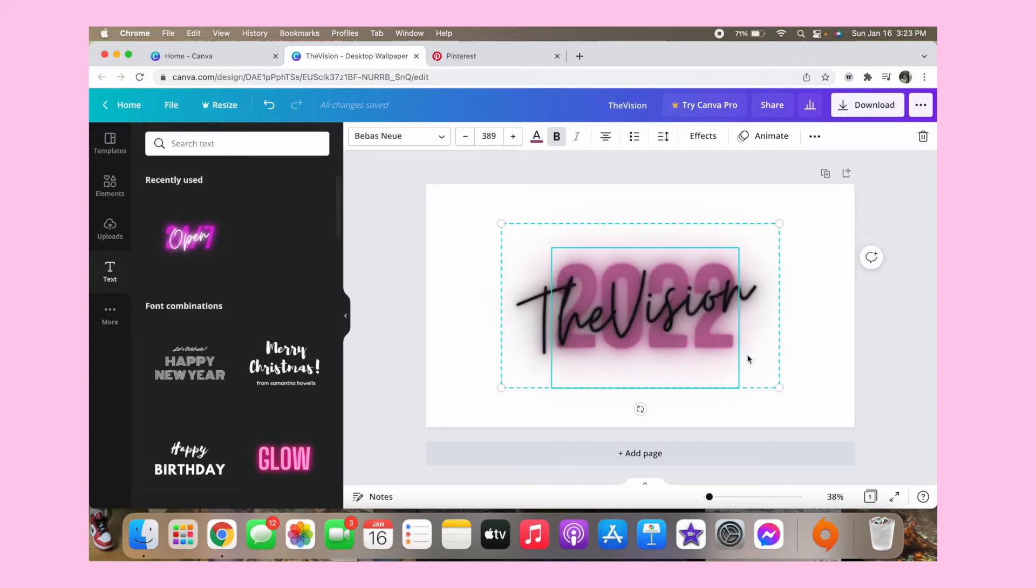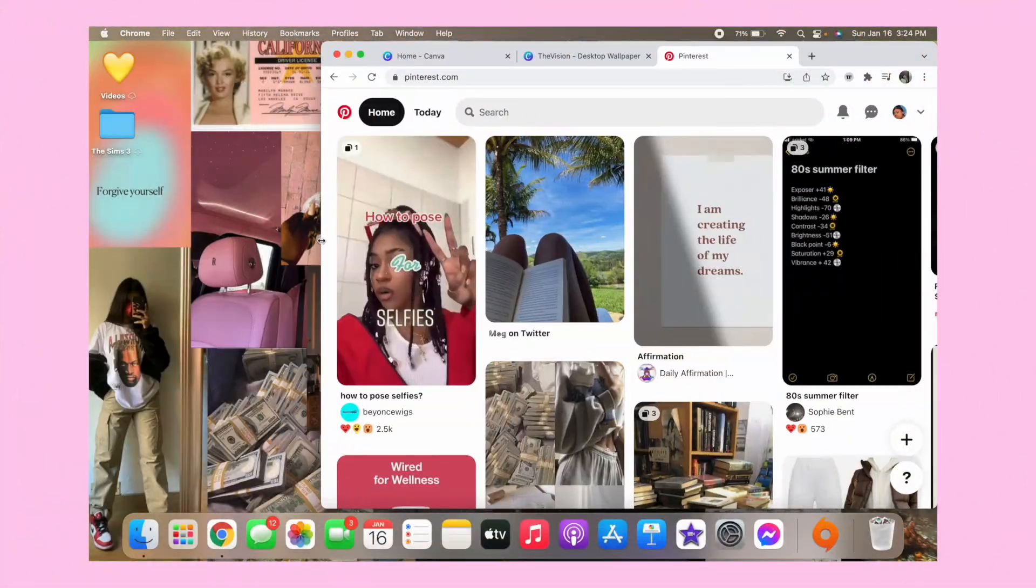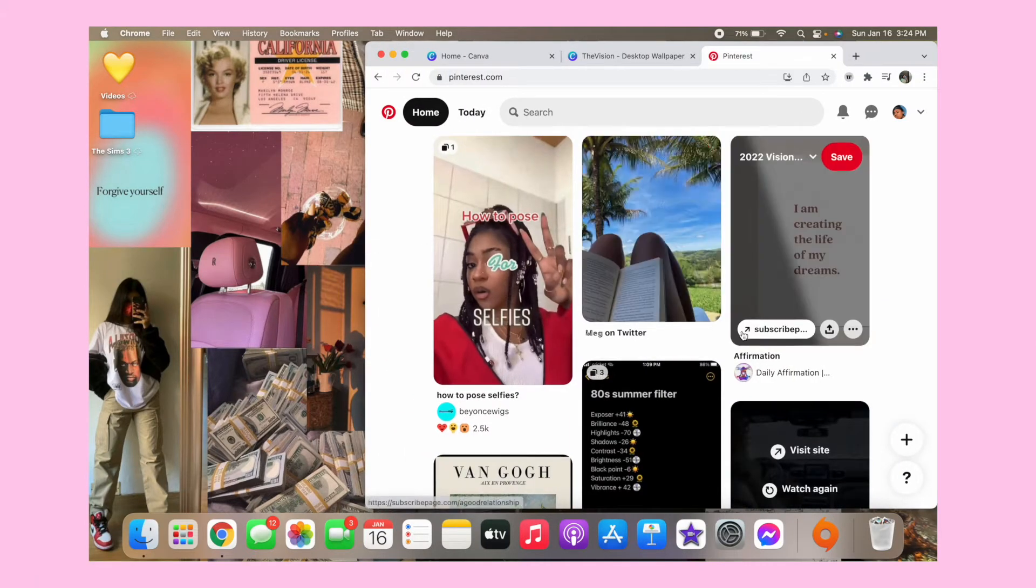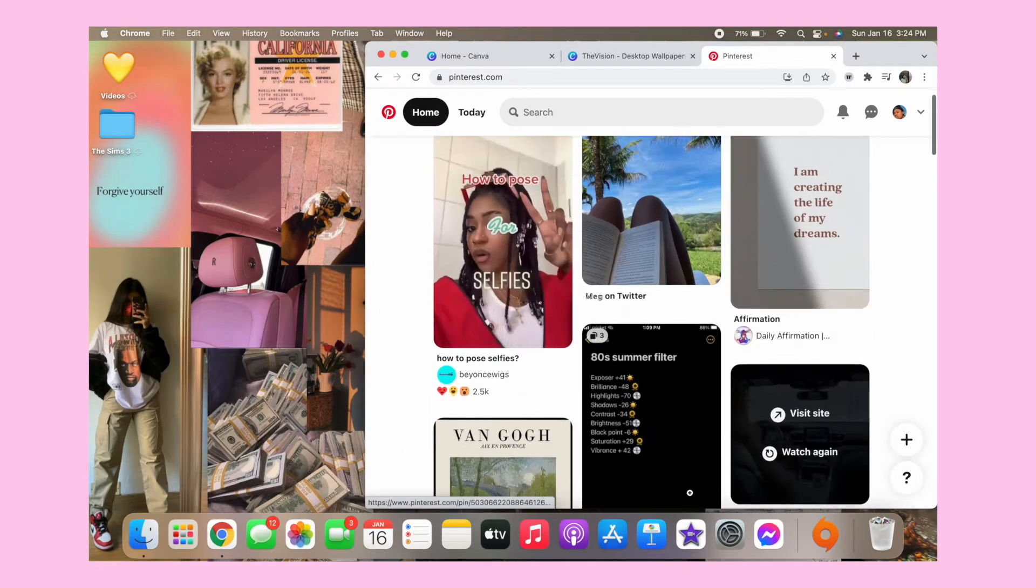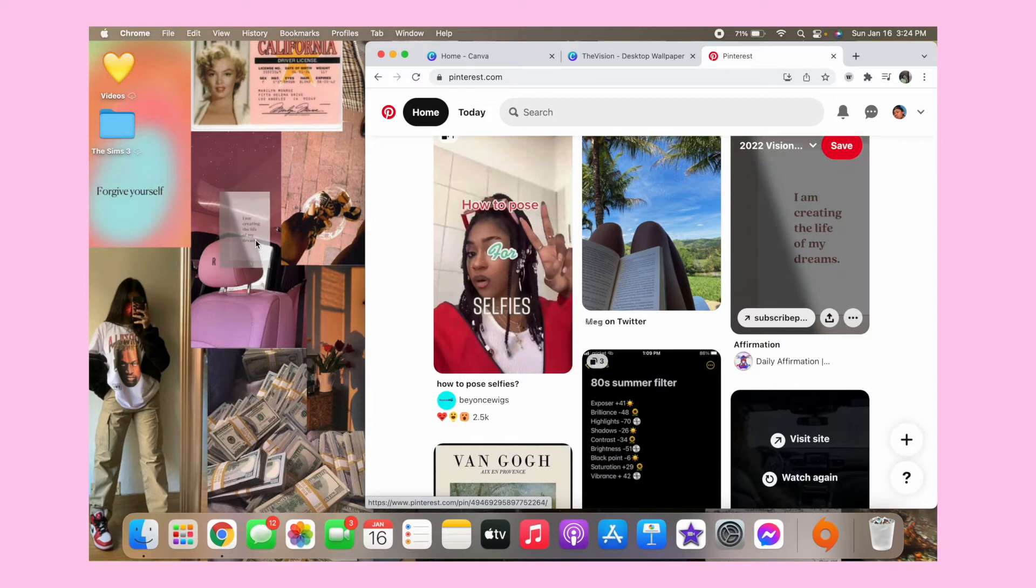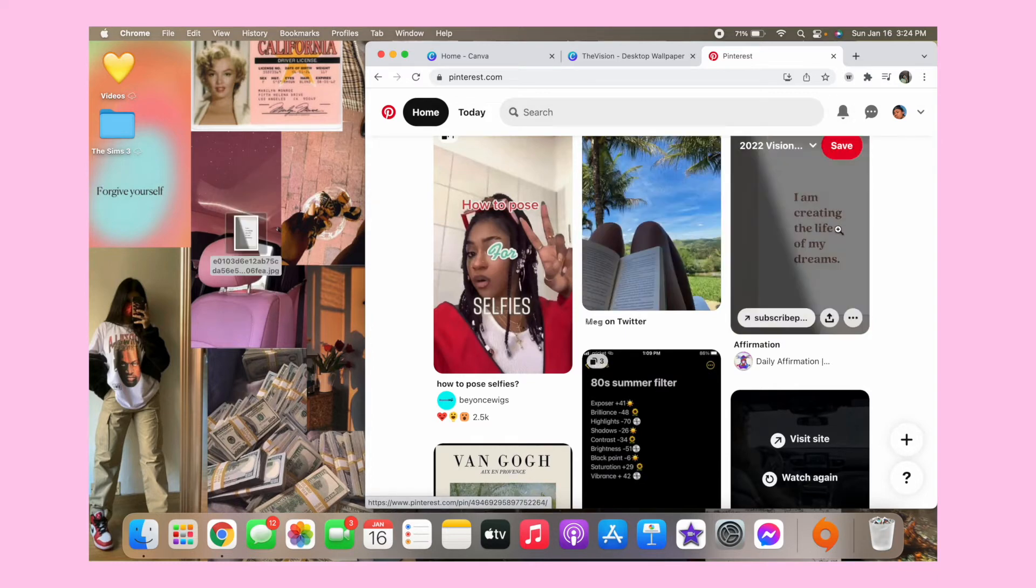So the next thing you want to do is really gather pictures that you want on your vision board, like editing or reading or anything. So basically what I do is move my thing over to the side and I see pictures on Pinterest I will pull it to the side.